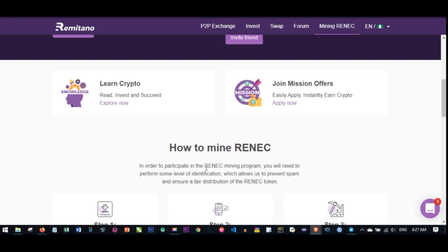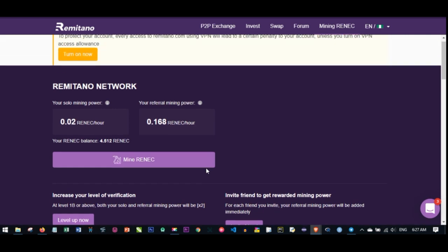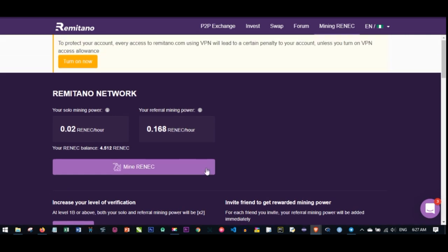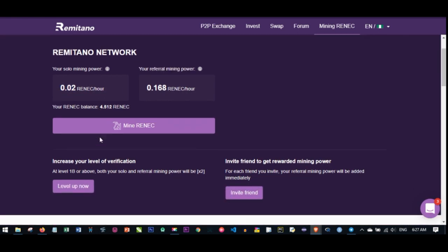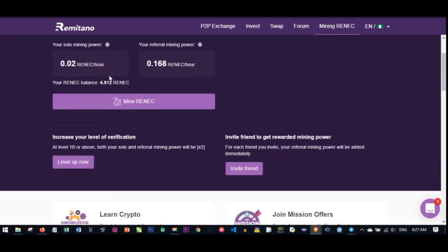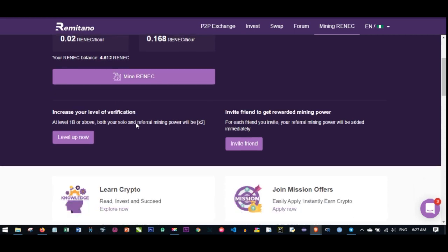If you're already on Remitano, you can just go to the app and click on Mine RENEC. It's free - you just click on Mine RENEC and it runs for 24 hours. I tried this out and was automatically given four of these RENEC coins. This is what you get every hour for 24 hours. At the end of the day, you'll see the results showing up here in the account.